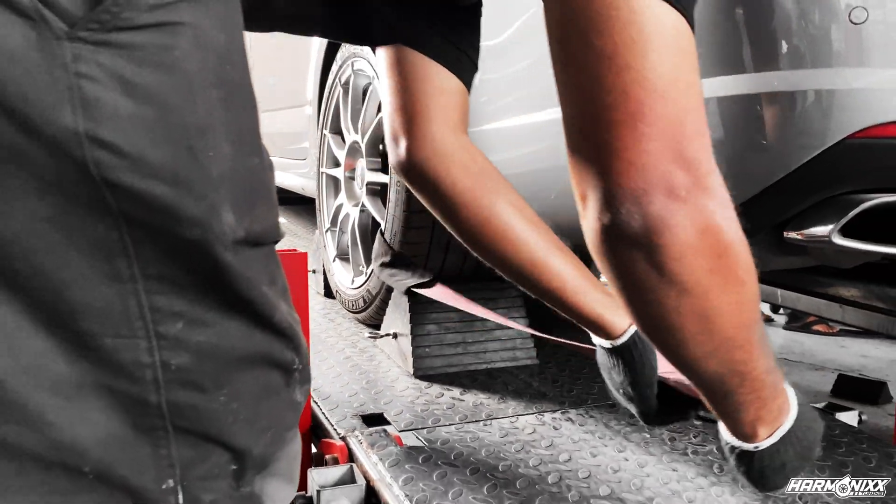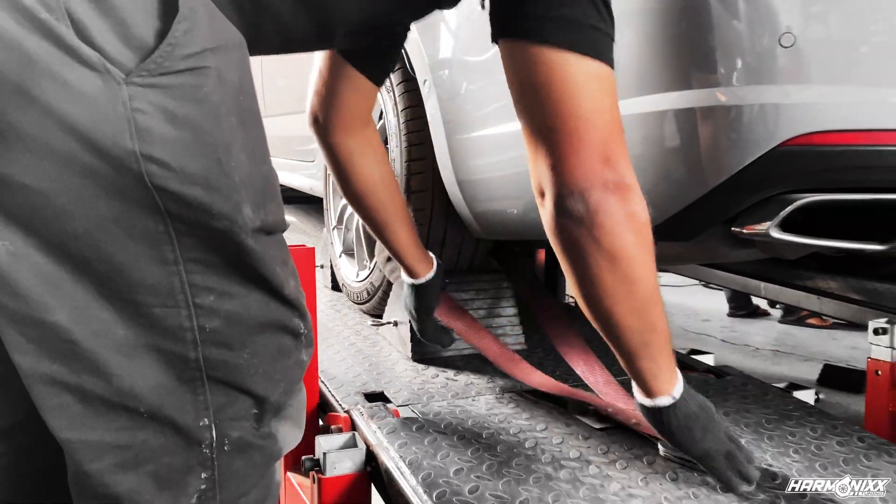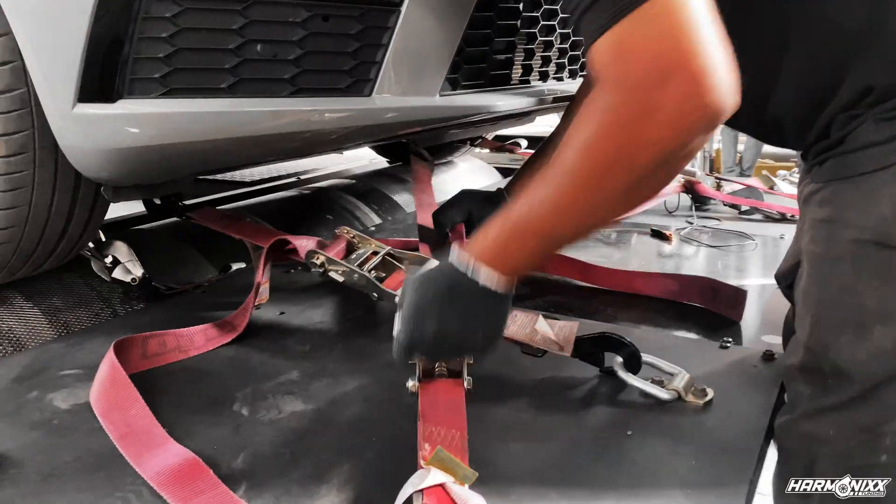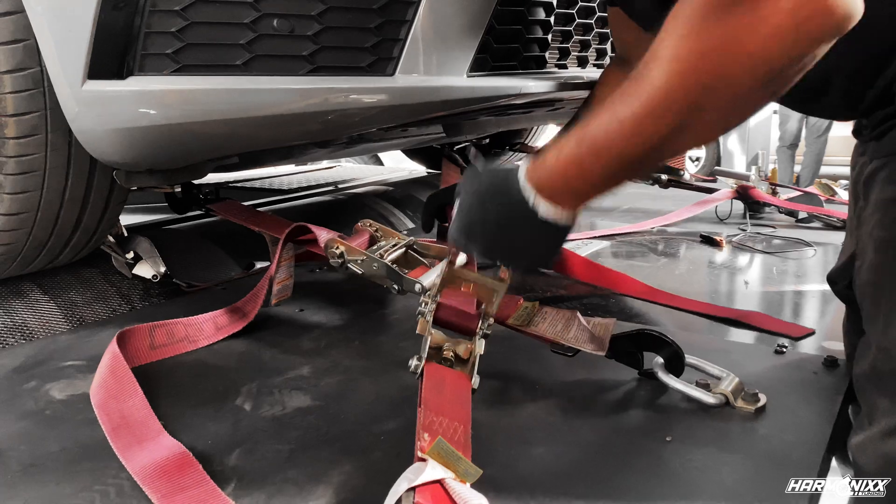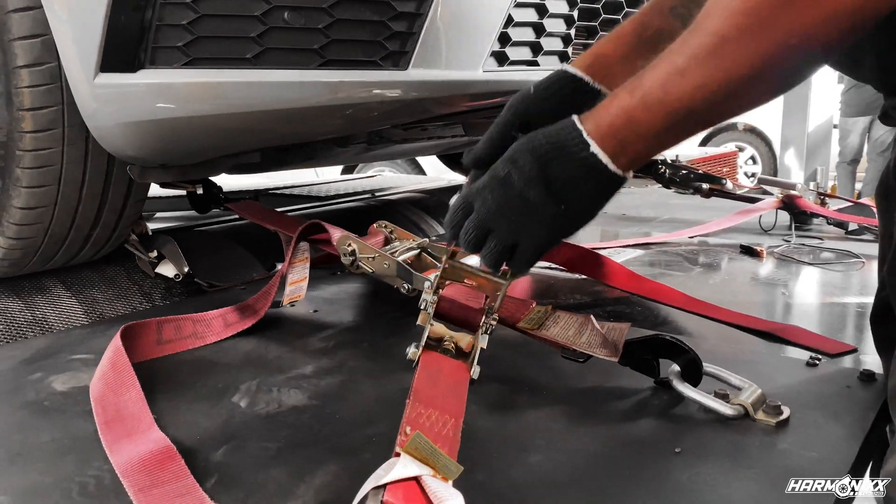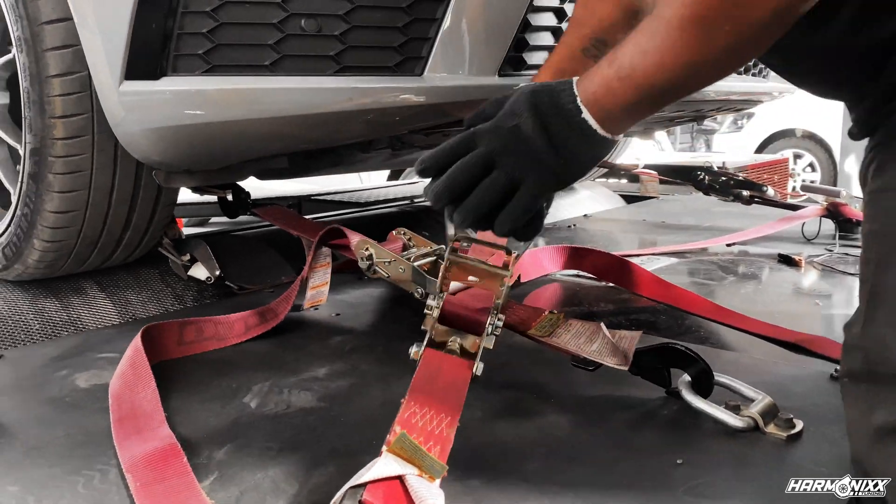Strapping the cars on the dyno correctly is very important, and we take extreme care to ensure that every car we test is strapped properly.